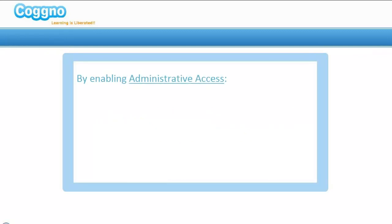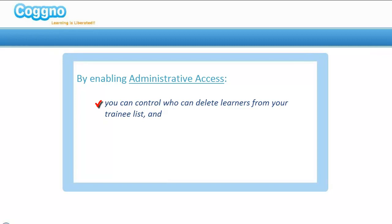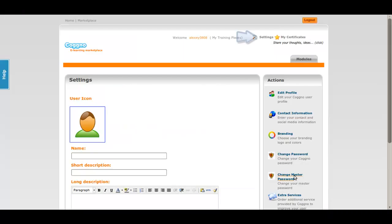By enabling the administrative access to your training place, you can control who can delete learners from your trainee list and view their results and reports.